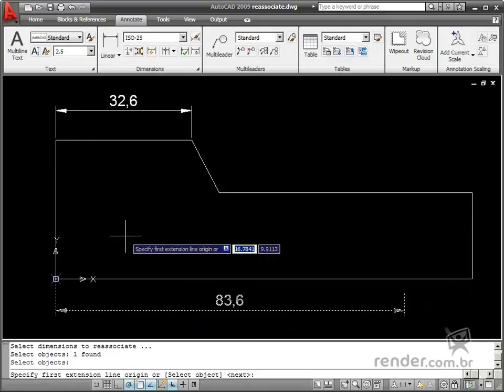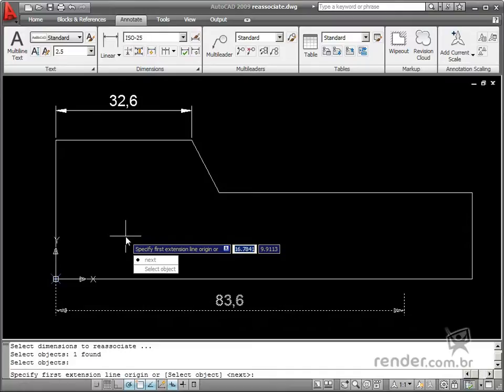As the first point is already associated to the path, you just have to change the second point. You make this change by clicking the down key and then selecting next on the displayed menu.